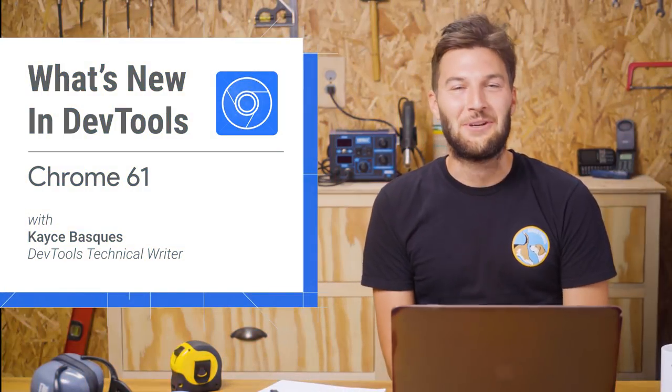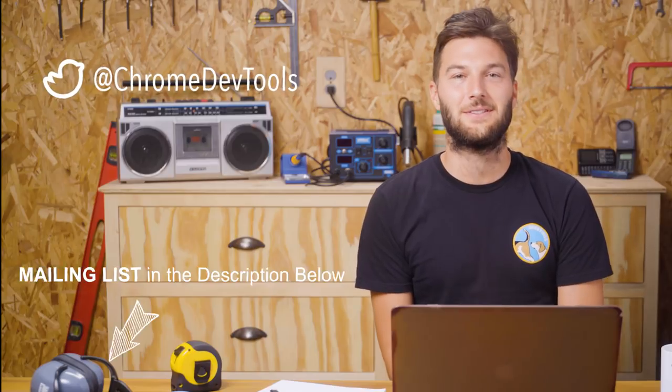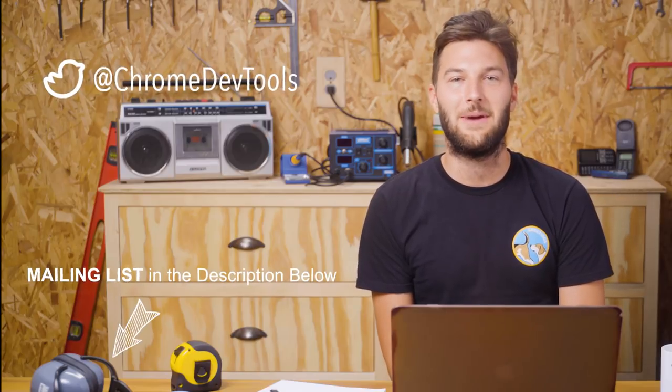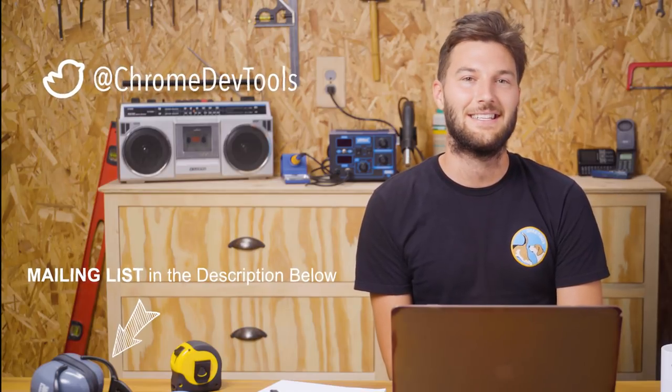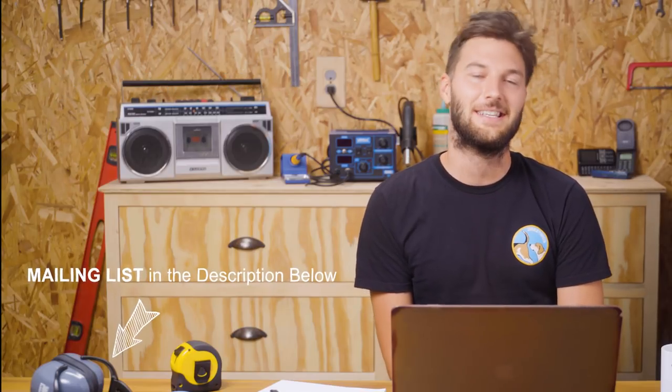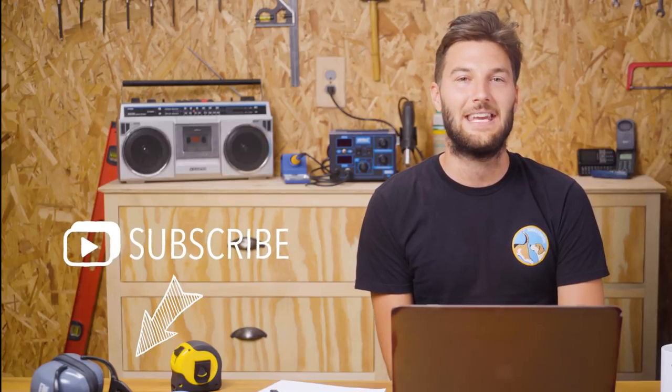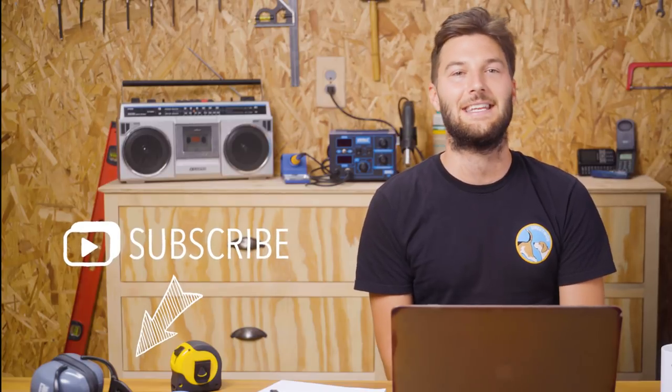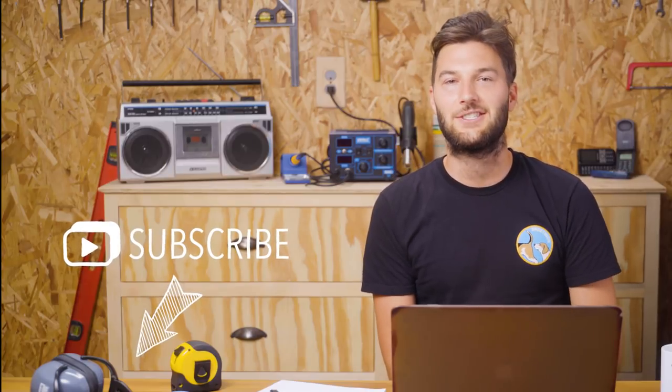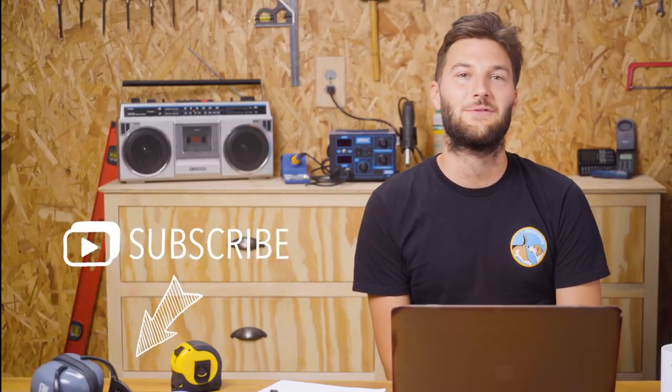That's all for Chrome 61. Thanks for watching. Tweet us at Chrome DevTools or start a thread in the mailing list to discuss these changes. And subscribe to the Chrome Developers YouTube channel to keep up on the latest ideas. I'll see you in six weeks for Chrome 62.